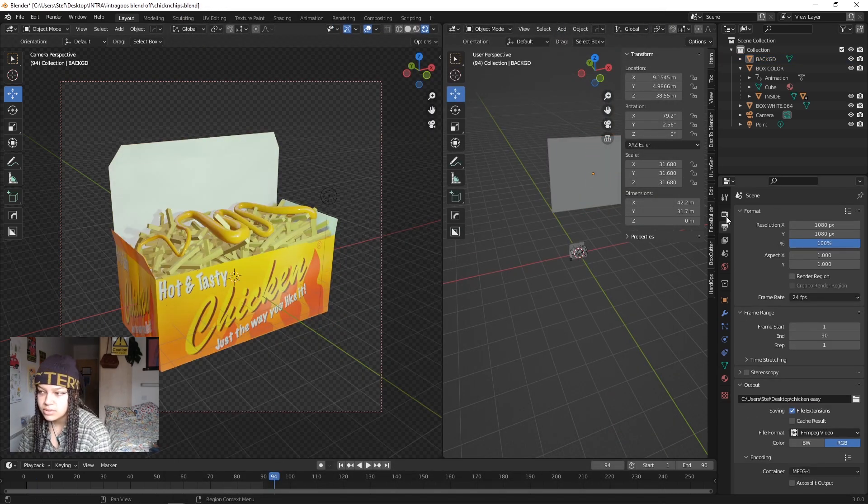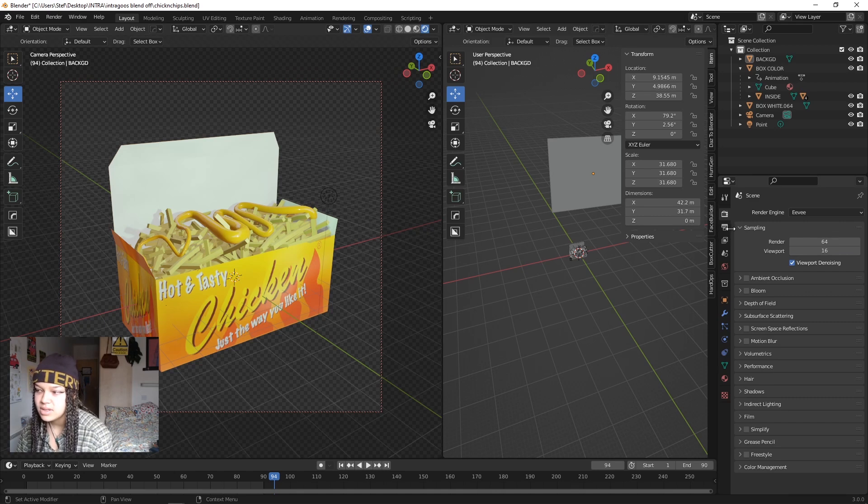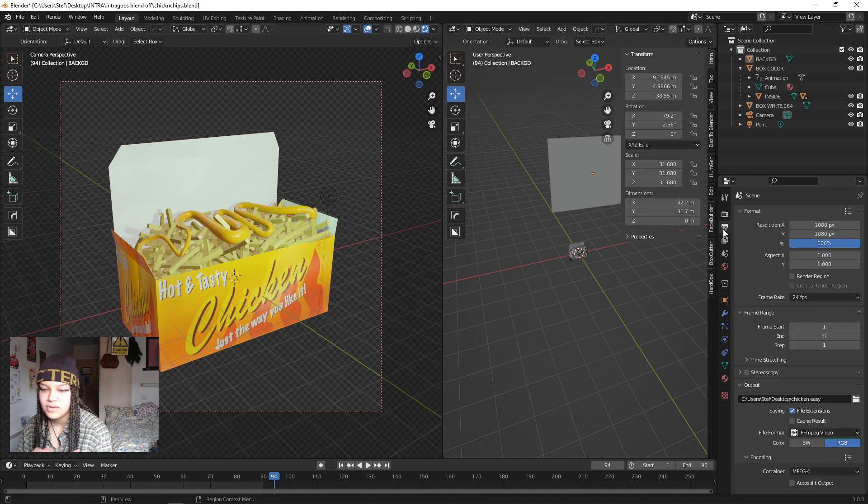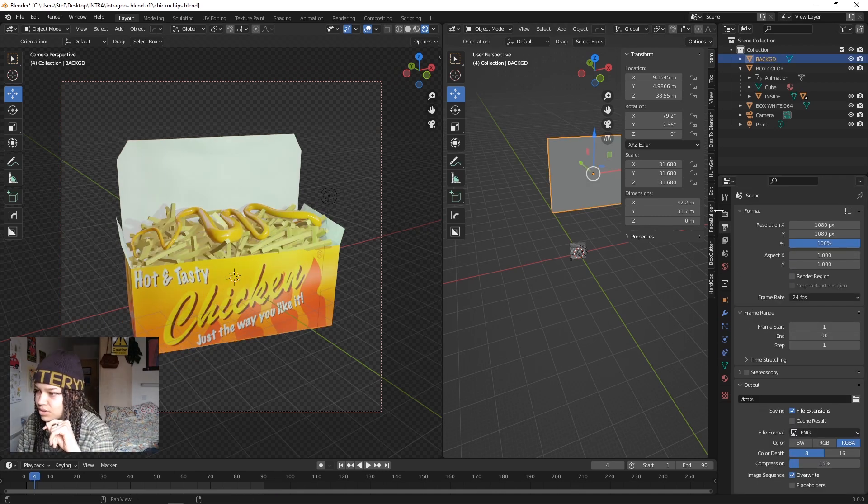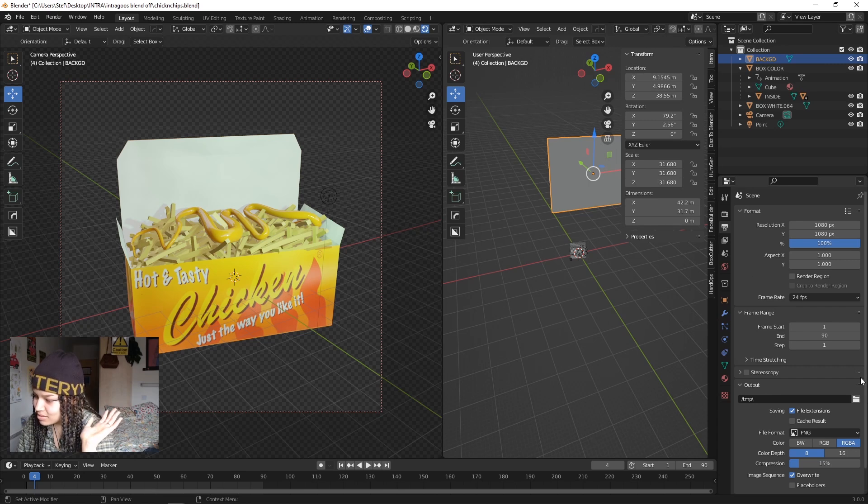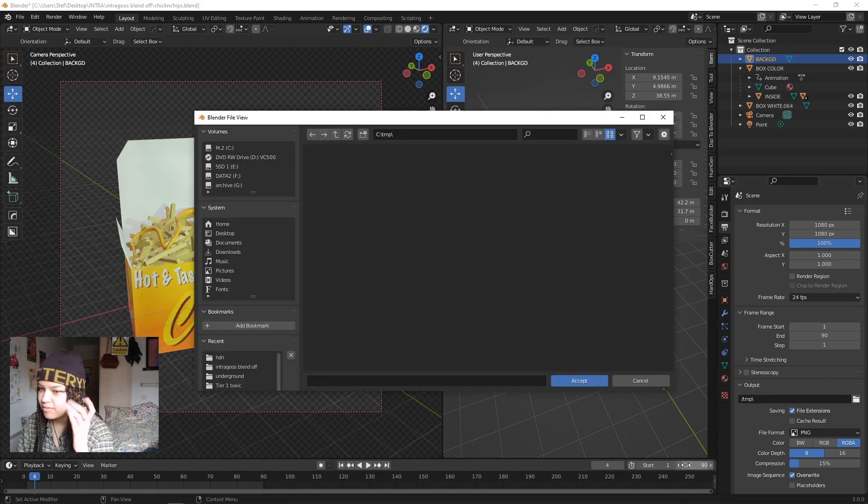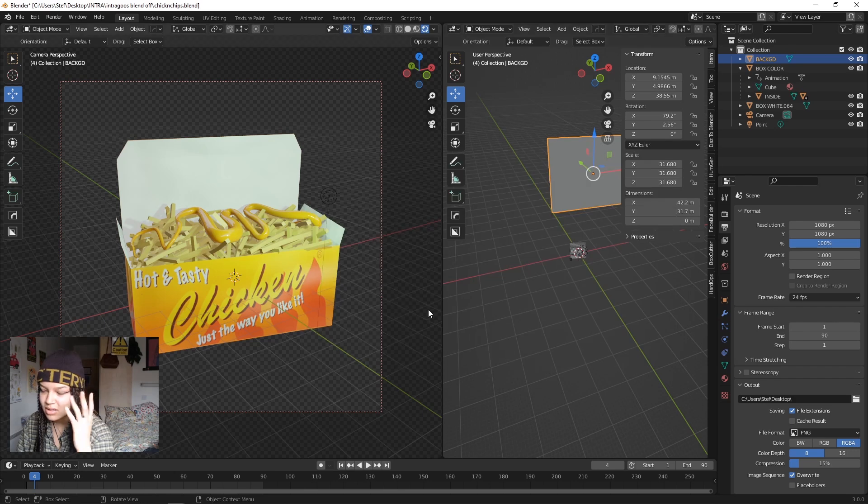You can do this in Cycles or Eevee. I'm just gonna stick to Eevee just for the purposes of this demonstration. Go to Output Properties and change your file location to whatever. I'm just gonna change it to desktop because I am messy, I don't sort out my folders.